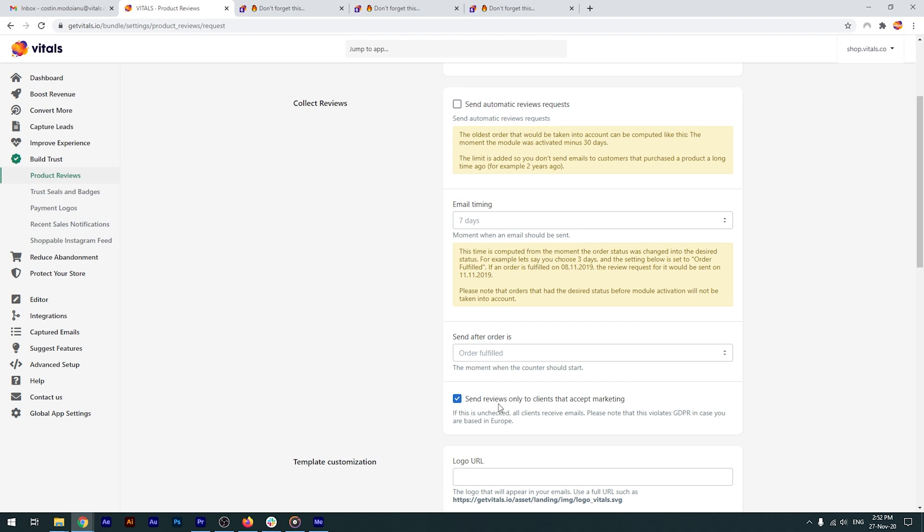The last setting here pertains to the GDPR rules in Europe. In Europe, it's illegal to send marketing communications to people without their prior consent. So, if you are based in or shipped to the EU, we highly recommend that you enable this feature.